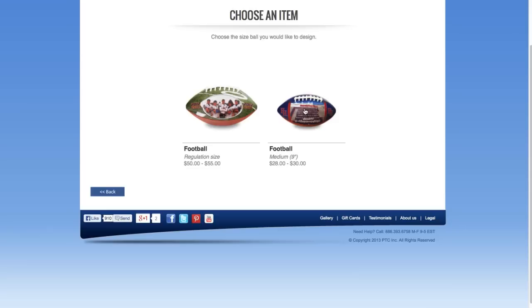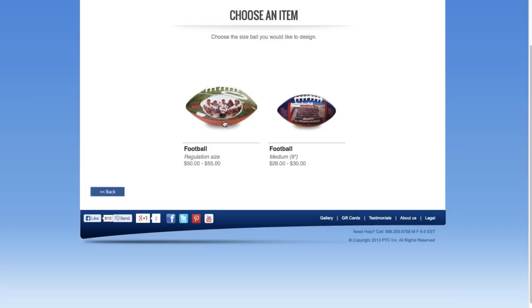Today, I'm going to be designing a football, so that is what I'll click on. After doing so, I'm taken to the Choose a Size area, where I can select between a full-size regulation football or a medium 9-inch football.